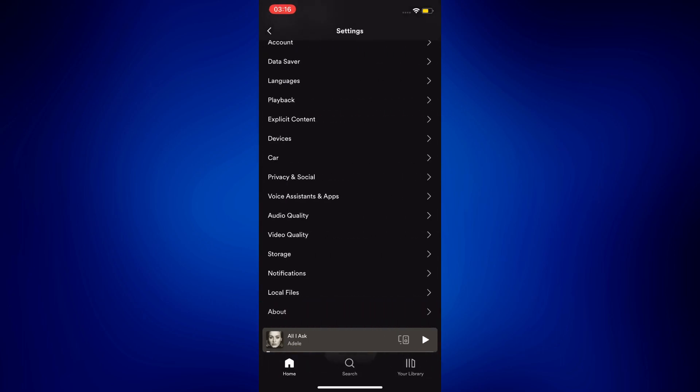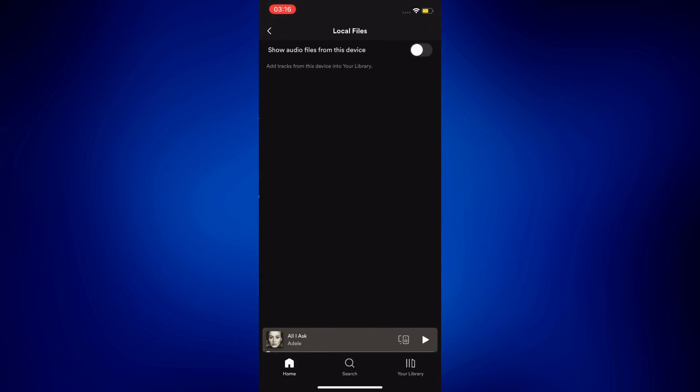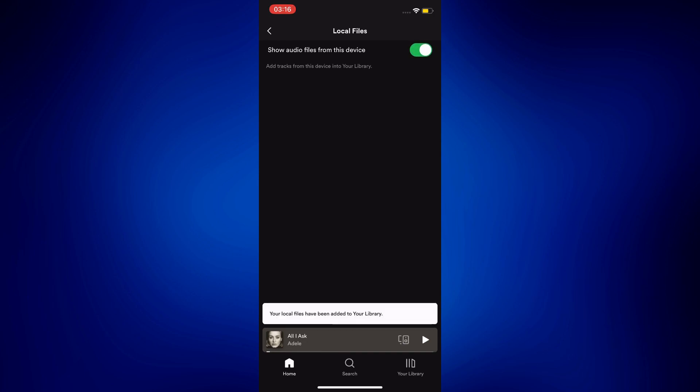This will bring me to this page where all I need to do is toggle on local files and that's it. What happens next is all of my local files from my music library will then be available to be played in my Spotify app.